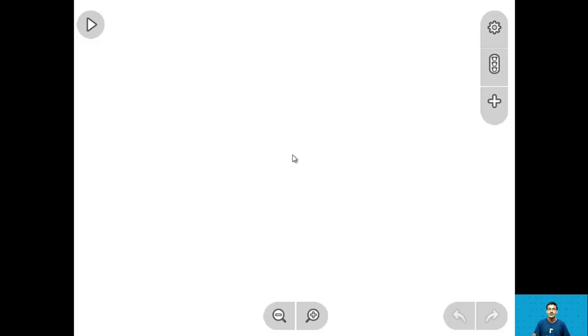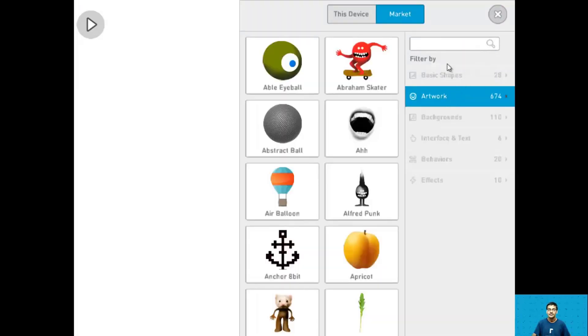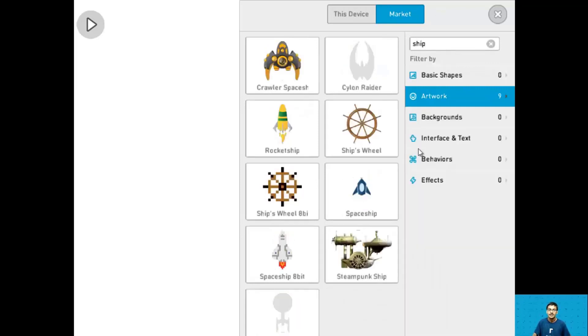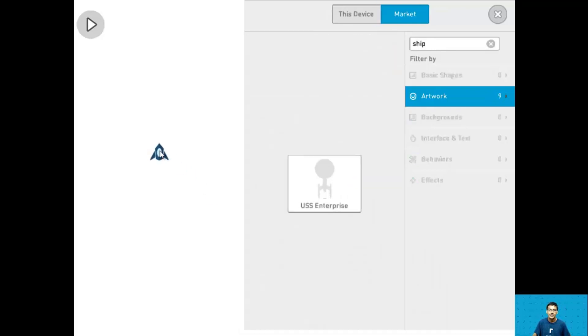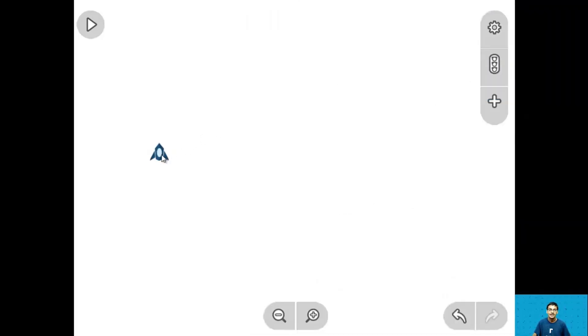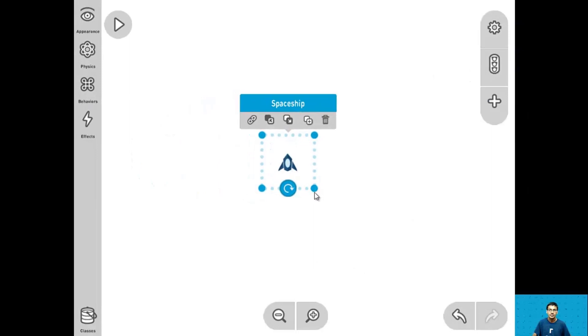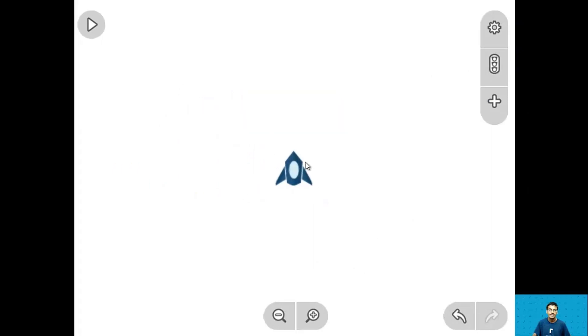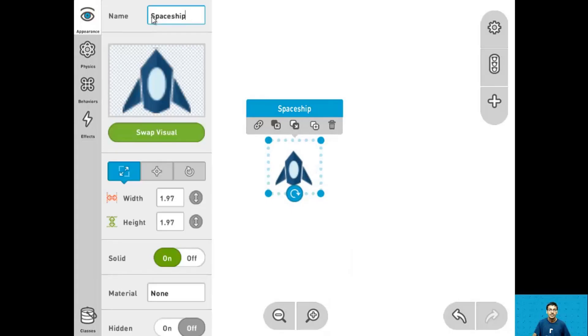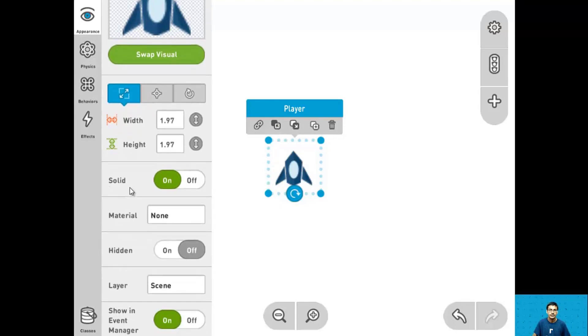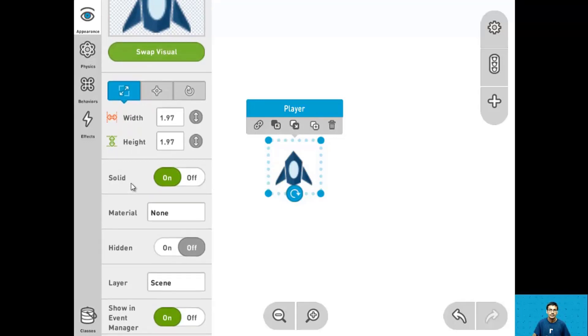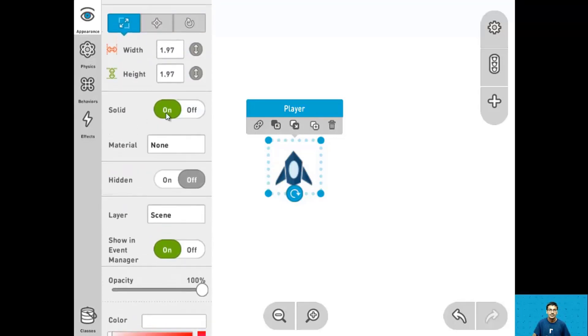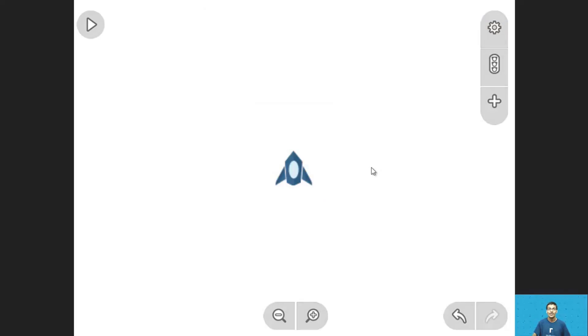So for step 1 let's add a player, name it, and make it a non-solid. So let's go into our library, go into artworks, and search for ship, and let's drag in this spaceship right here. After dragging it in, let's move it to the center, make it a little bit bigger, name it player, and turn the solid off. And that's it for step 1.